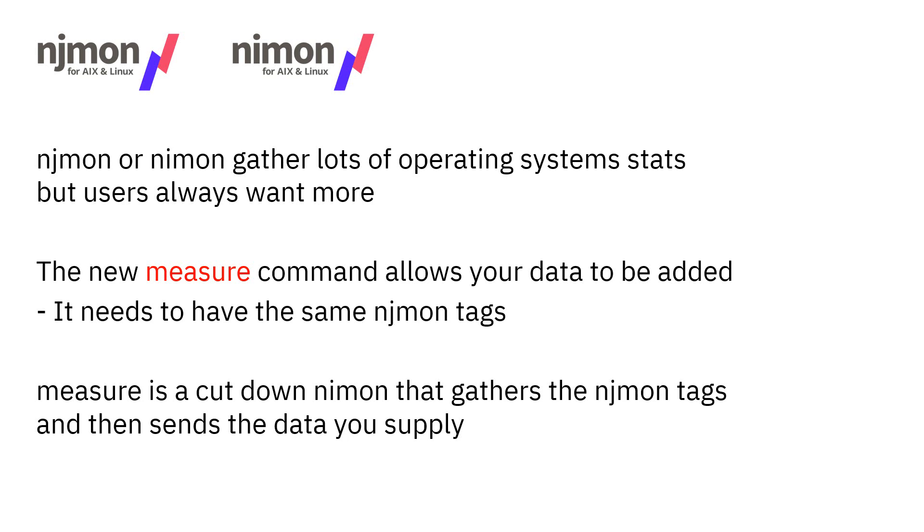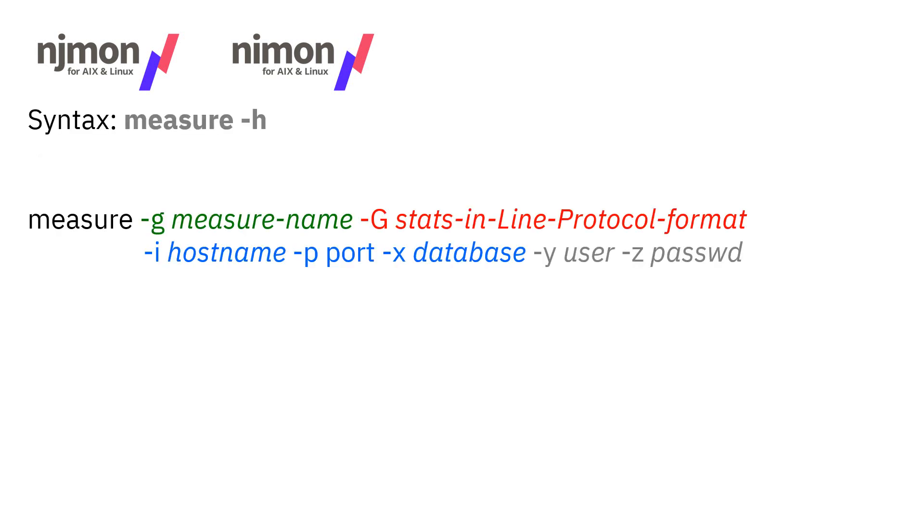So we have a new command called measure that allows you to add your own data. Now, you could use something like curl to send the data to InfluxDB. But if you want it in the njmon database, it has to have those same njmon tags attached to it - things like the host name, the operating system, the serial number, the architecture of the hardware. Otherwise, you won't be able to find it along with your operating system performance data. Now, measure is actually a cut-down version of nimon that gathers the tags and then sends along your own data with it. This means it pushes the data straight at the InfluxDB database without going through the njmon daemon. So let's get stuck straight in.